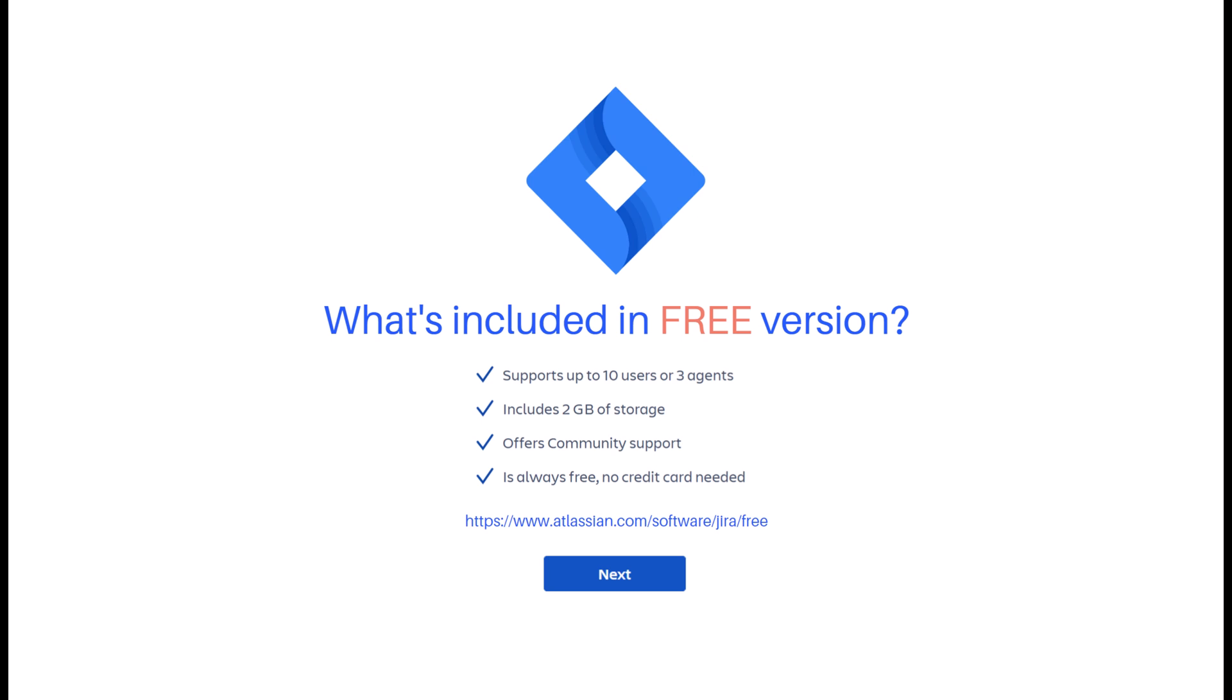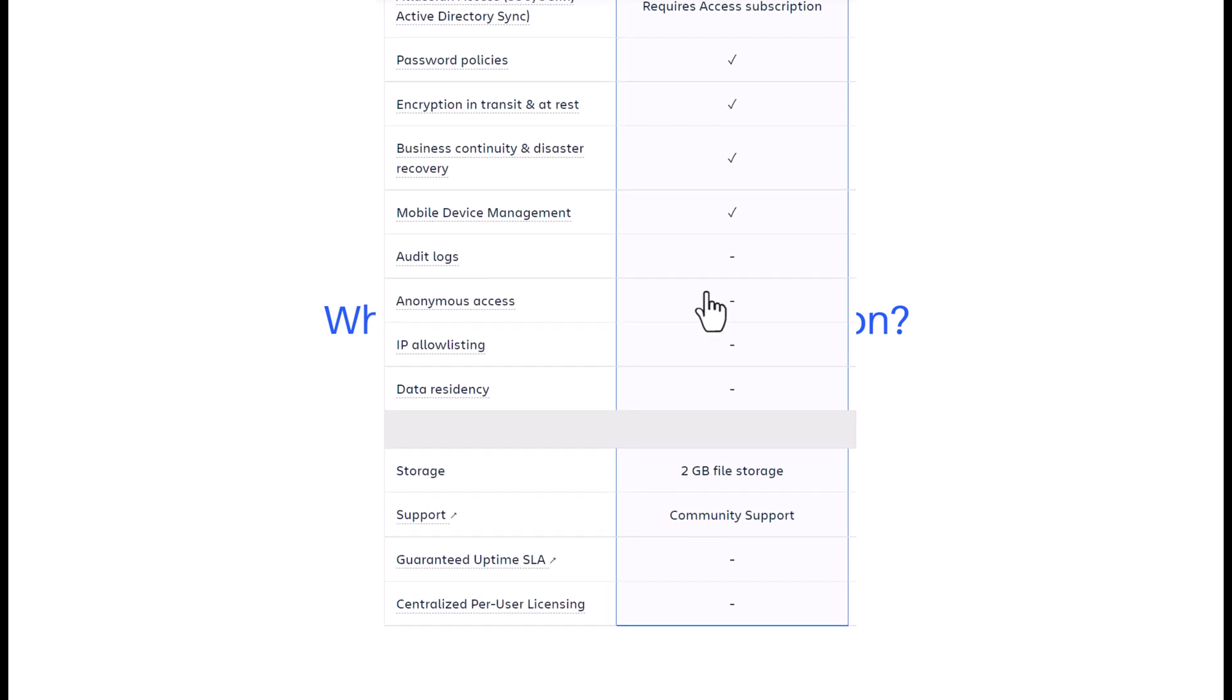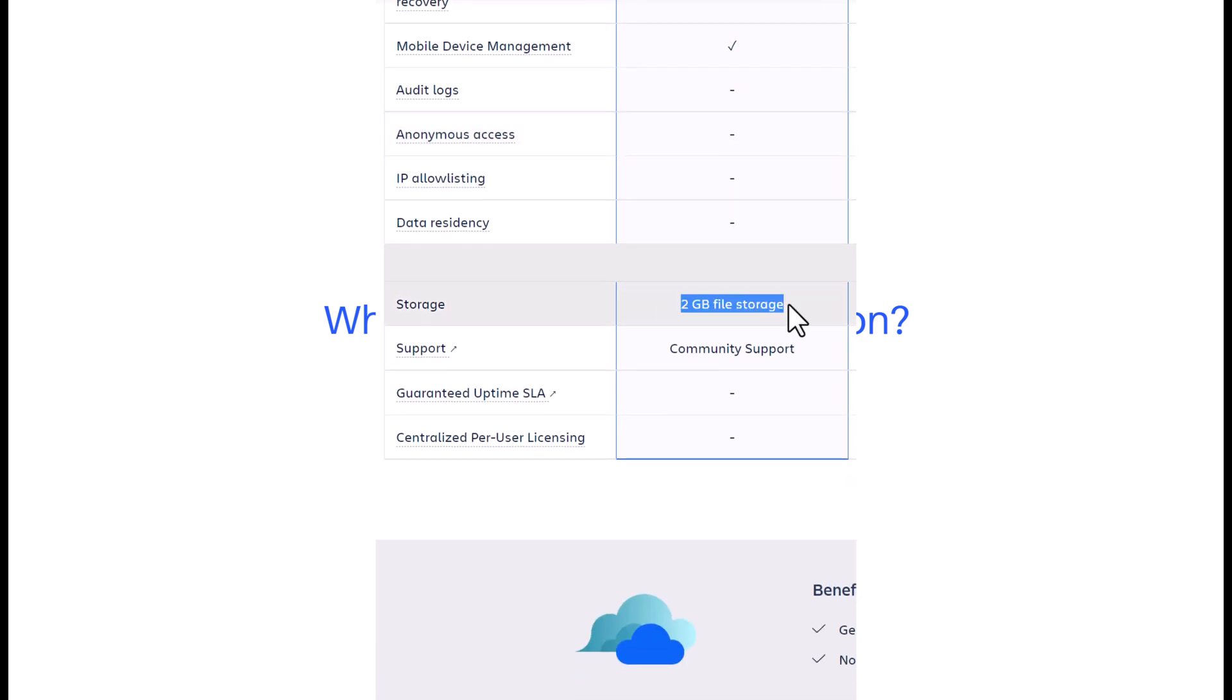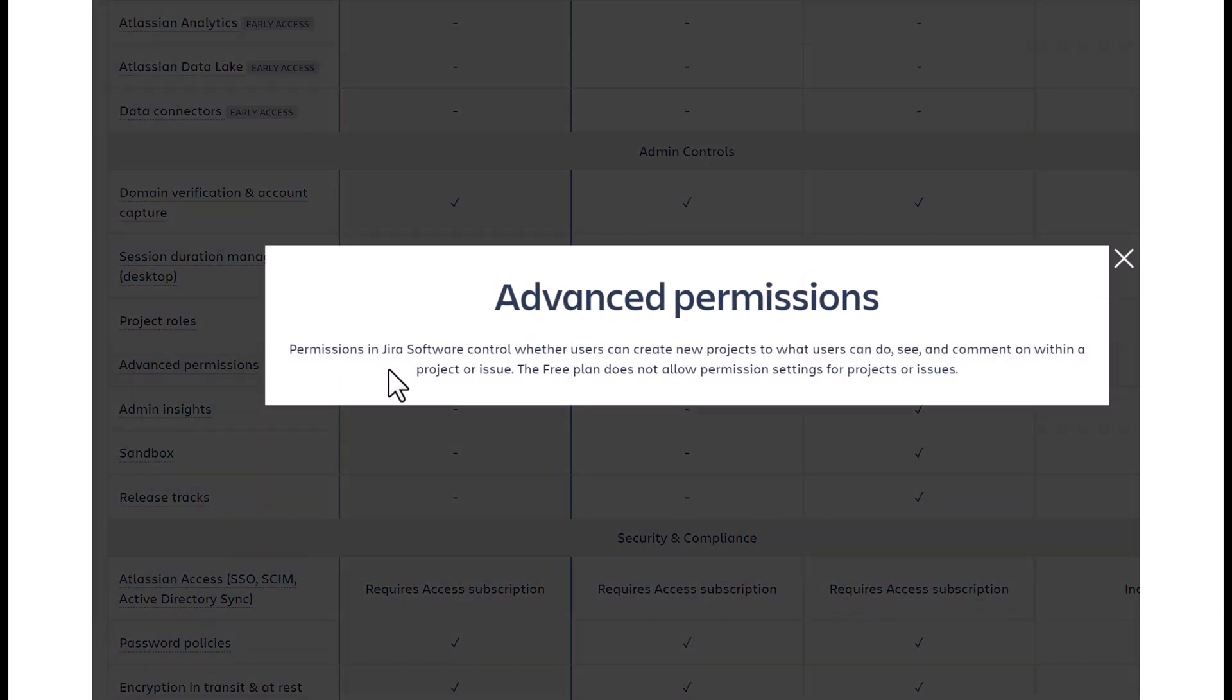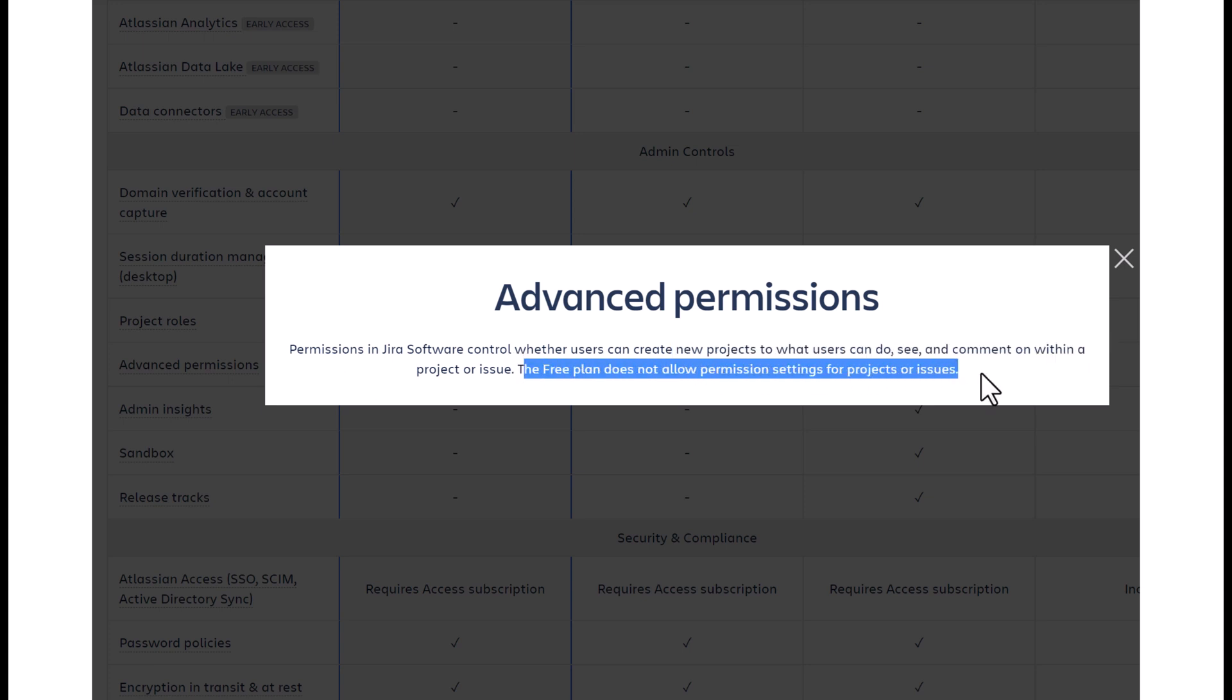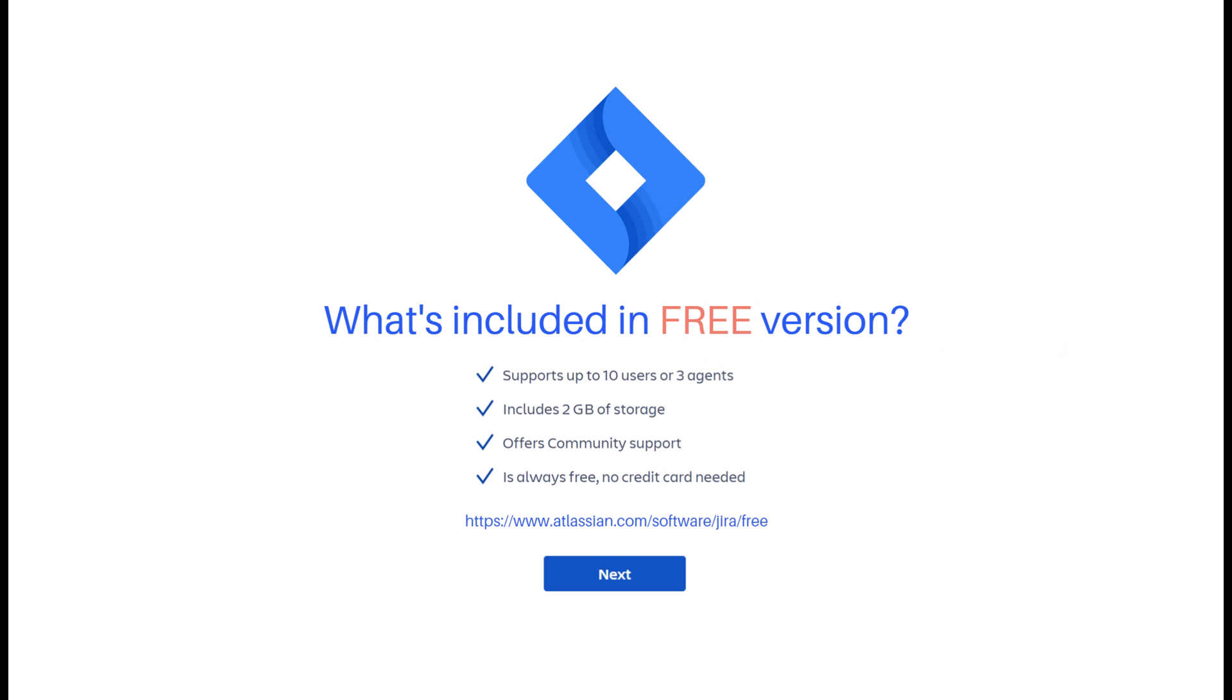In the free version, only 2 gigabytes of storage is included within your JIRA instance. If you require permissions to be set for users, then you will not be able to support this in the free version. There are also some limits on email notifications in the free version.